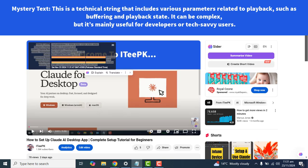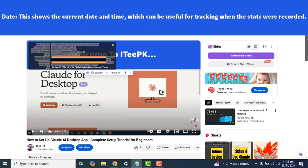The next option we have is Mystery Text. This is a technical string that includes various parameters related to playback, such as buffering and playback state. It can be complex, but it's mainly useful for developers and tech-savvy users. The last option is Date, which shows the current date and time — useful for tracking when the stats were recorded.